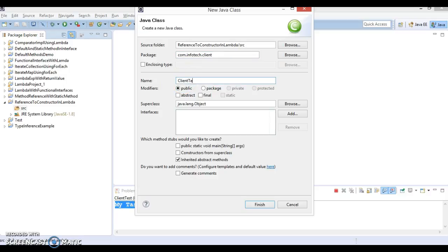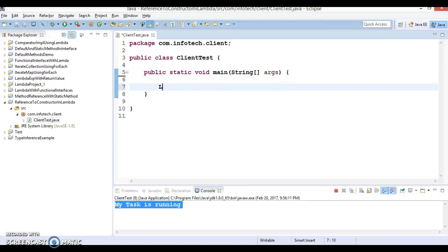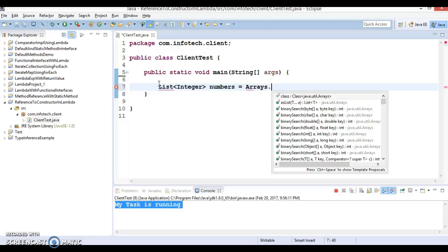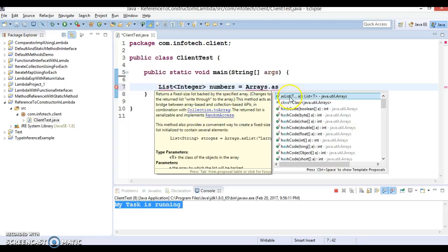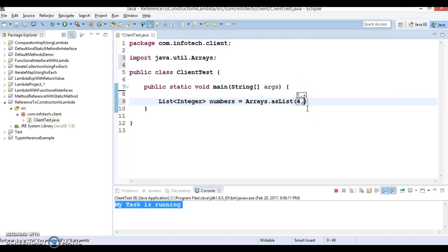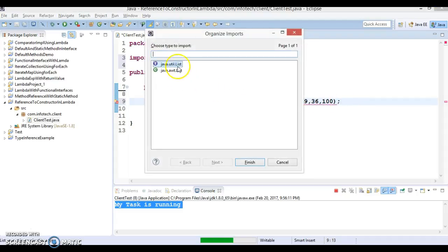This will have a main method. In this ClientTest I have a List of Integer. I would say numbers equal to new - we can make use of Arrays.asList method. So here we can pass different types of elements, a list of elements like 4, 9, 36, and 100. Then Ctrl+Shift+O for organize imports.